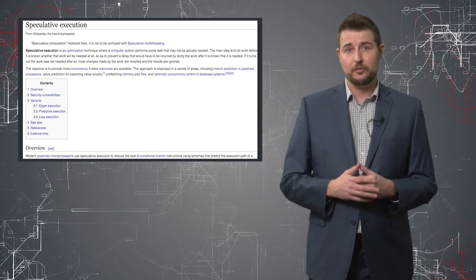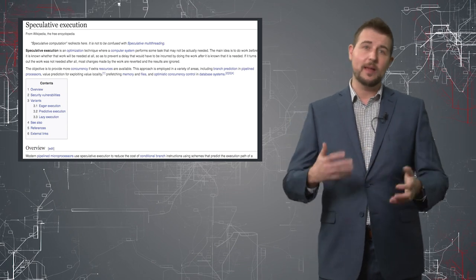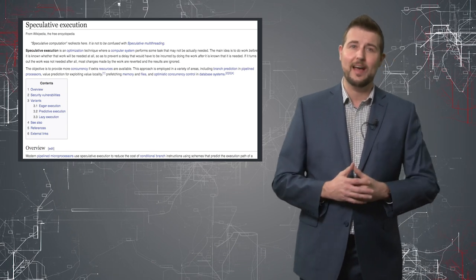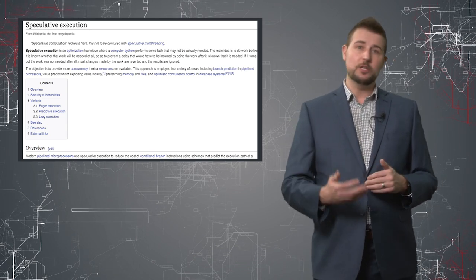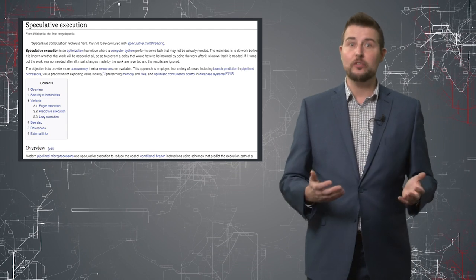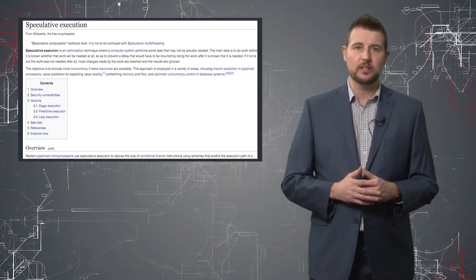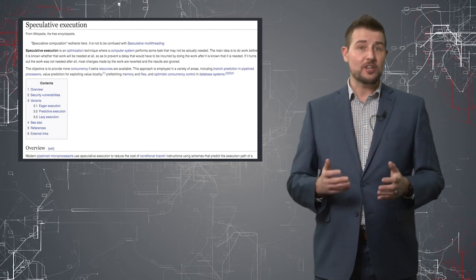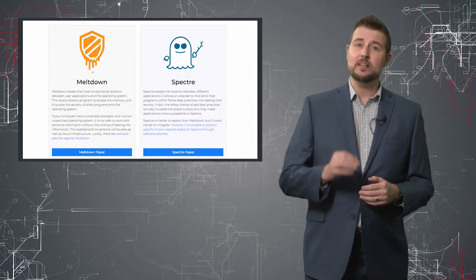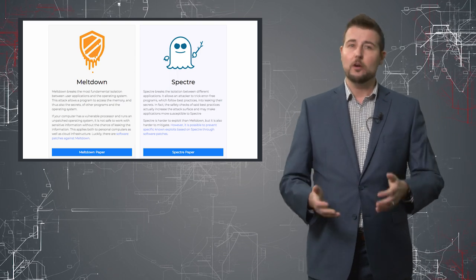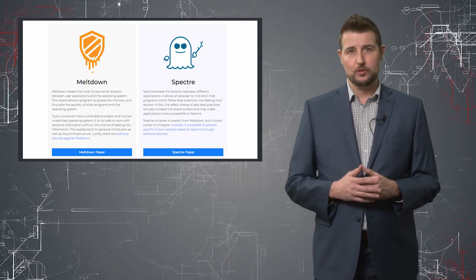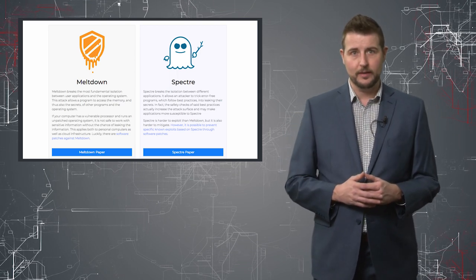In any case, researchers from organizations found that they could play with tricks with how the CPU caches results of instruction execution to actually leverage these flaws to perform something called a local information disclosure vulnerability.